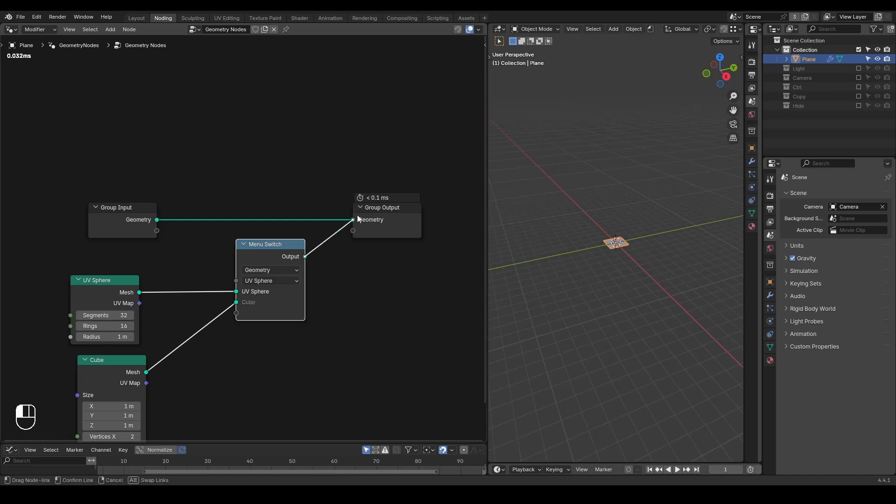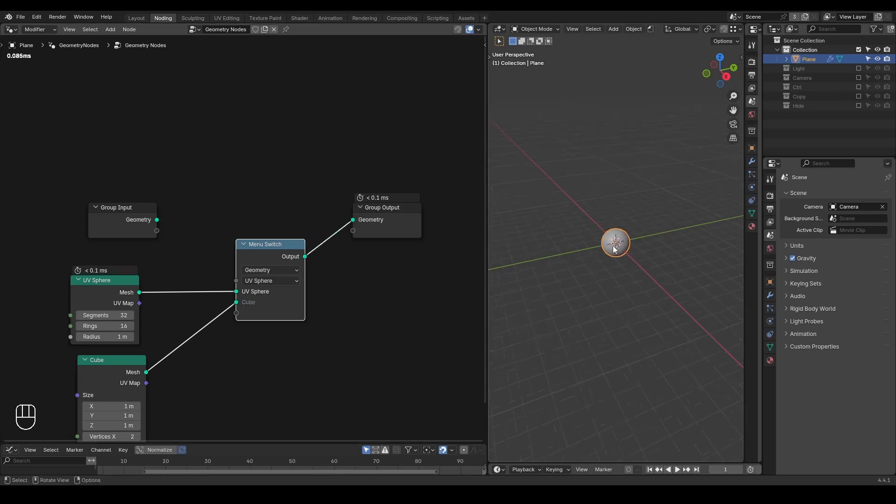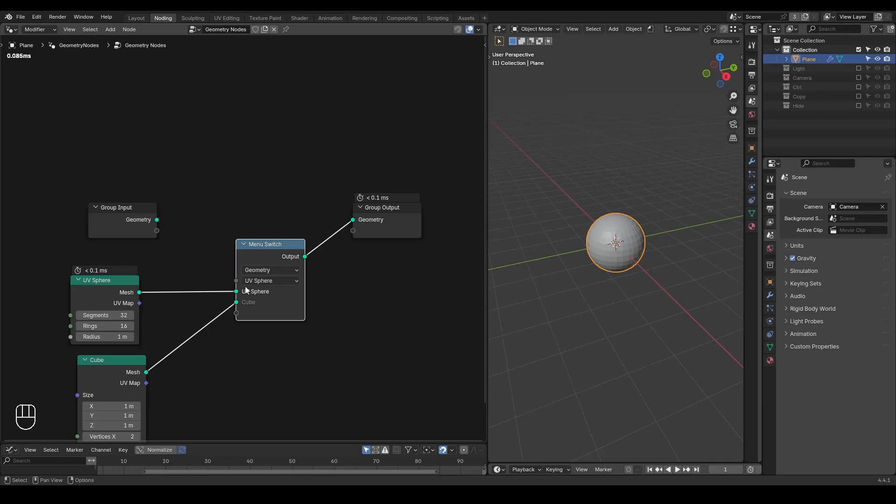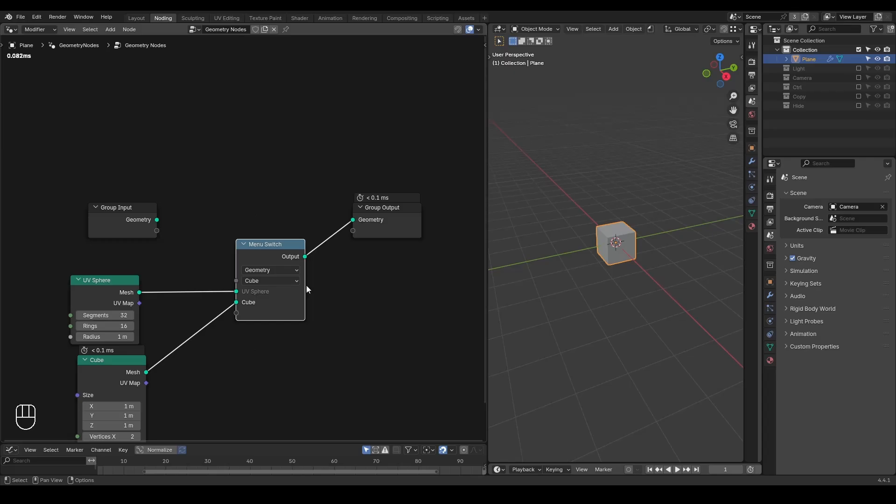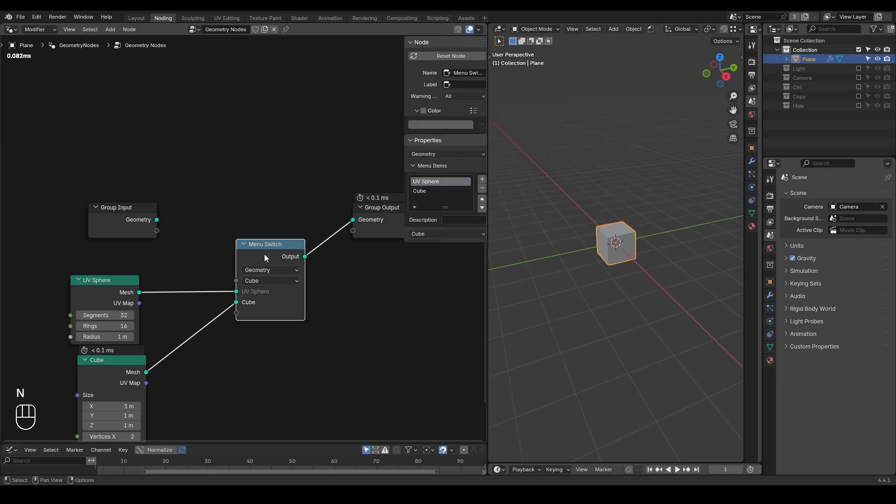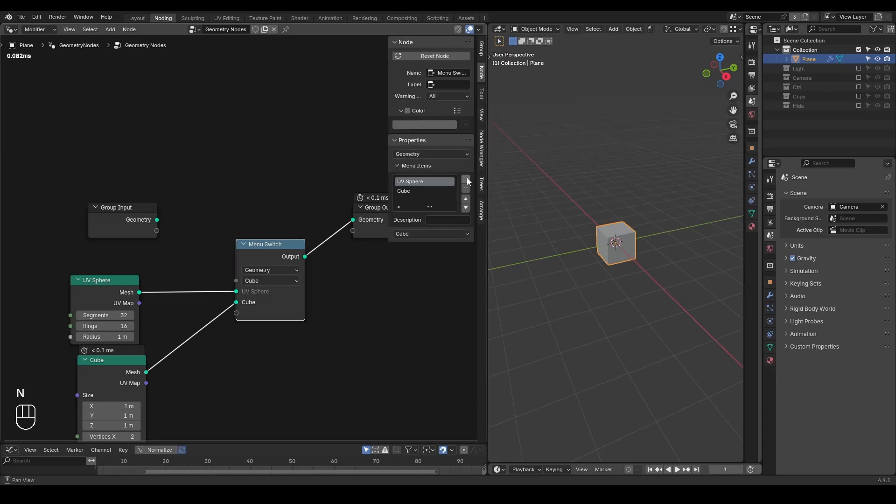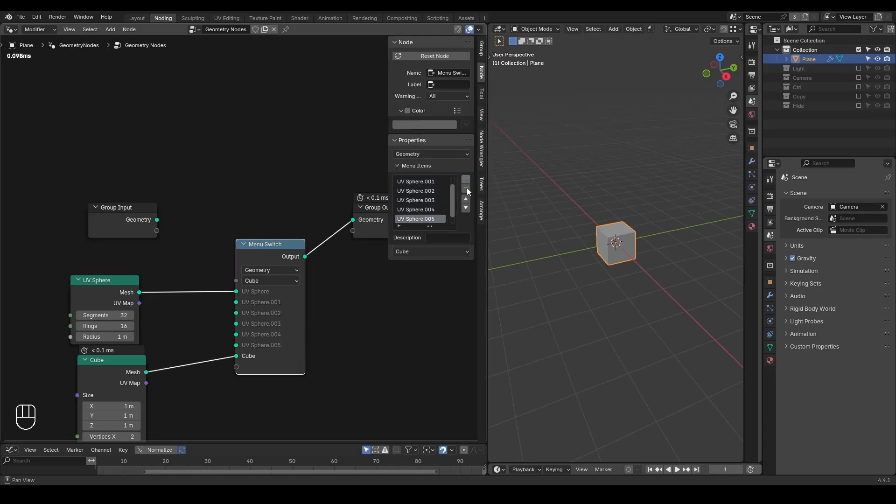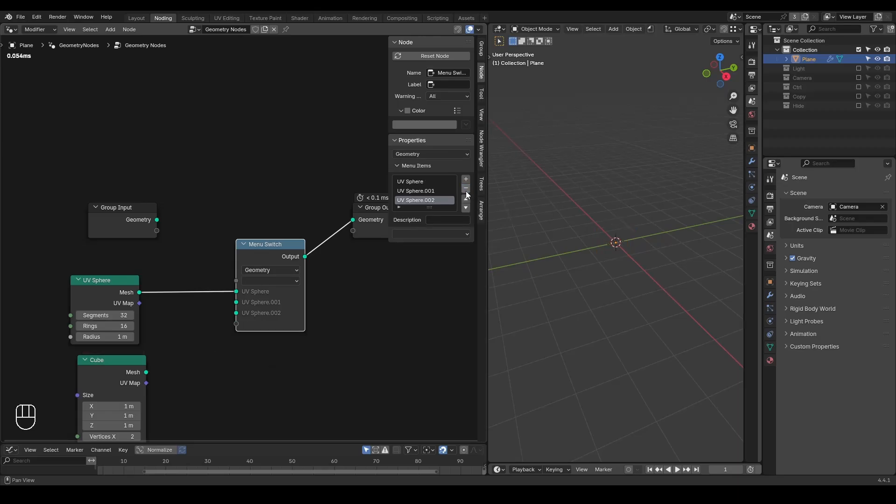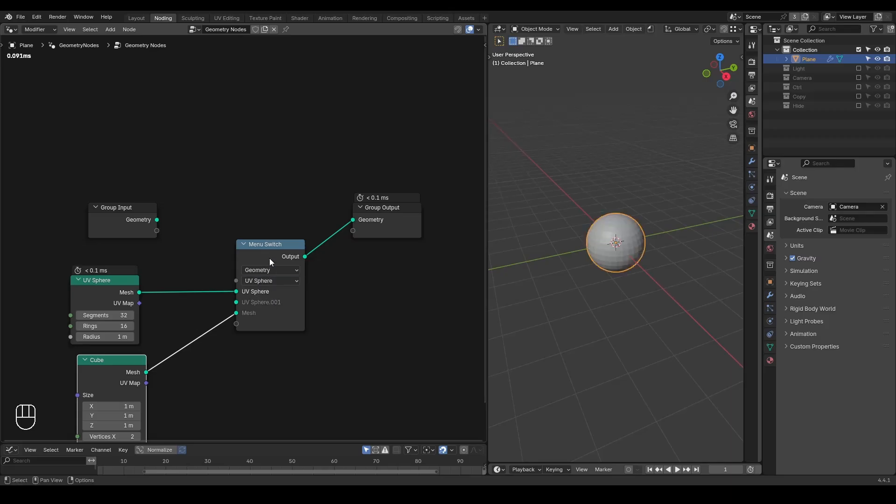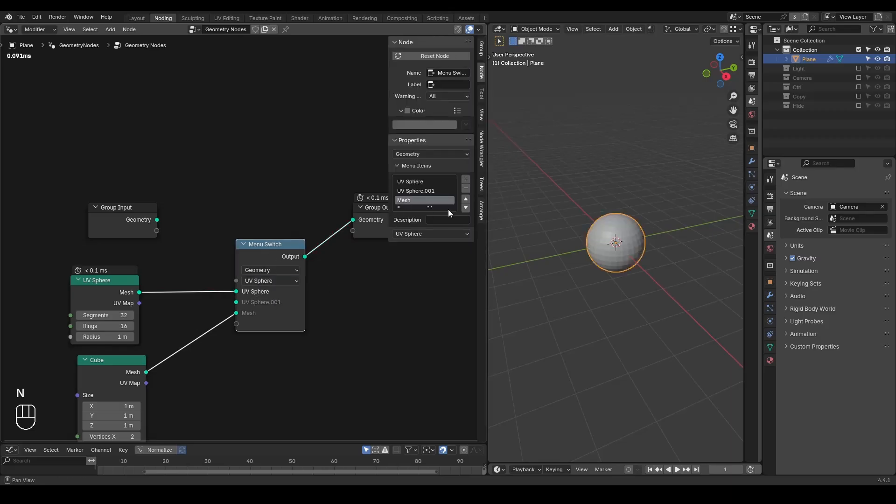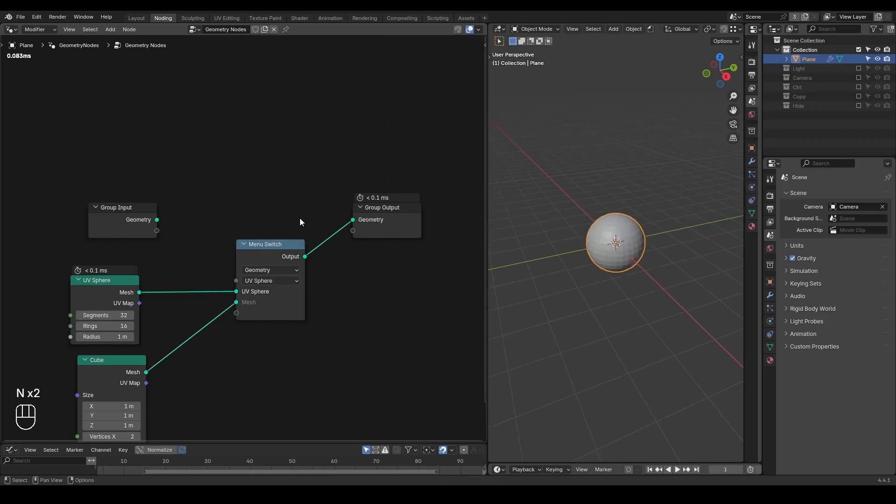And if you connect this output to the group output, you can decide to either output the UV sphere or cube based on this menu switch. And of course you can add items more and more based on your needs, or you can just connect the cube geometry or whatever to the list and then you can select that. So this is the basic use of it.